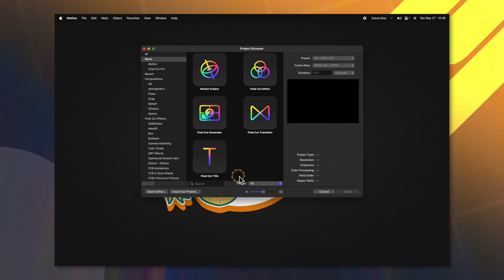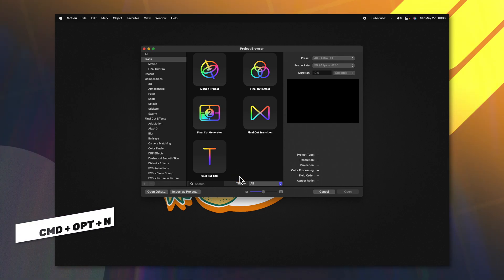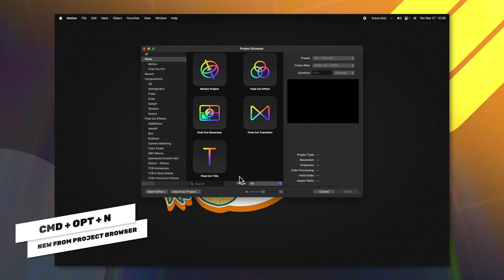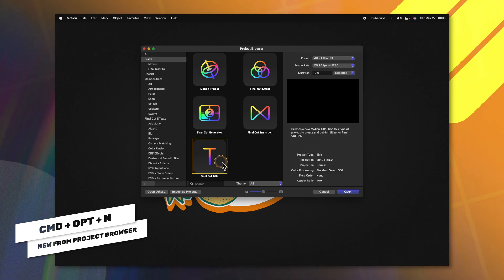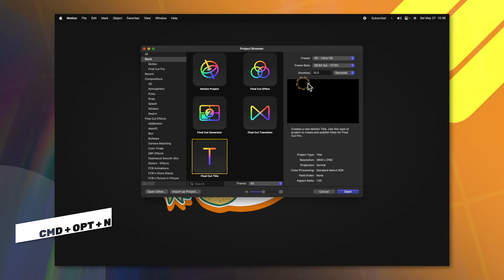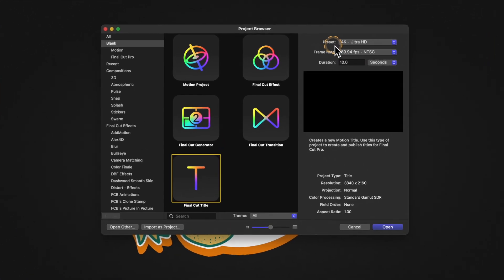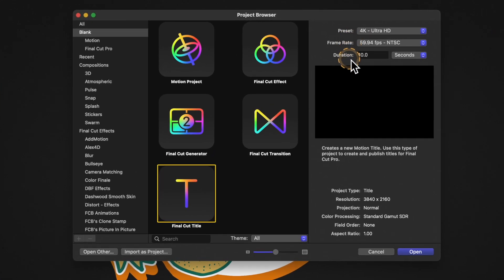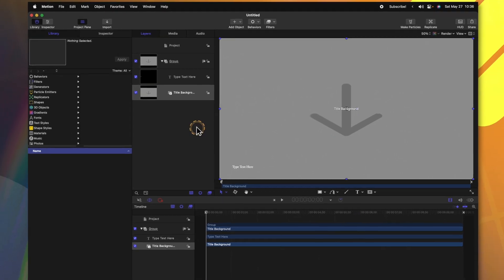If you don't get the project browser, you can push Command, Option, and N. From there, we're going to select the Final Cut title and you can leave your presets, frame rates, and duration at whatever you like, though I do recommend around 10 seconds for your duration. After that, we'll go ahead and push Open.